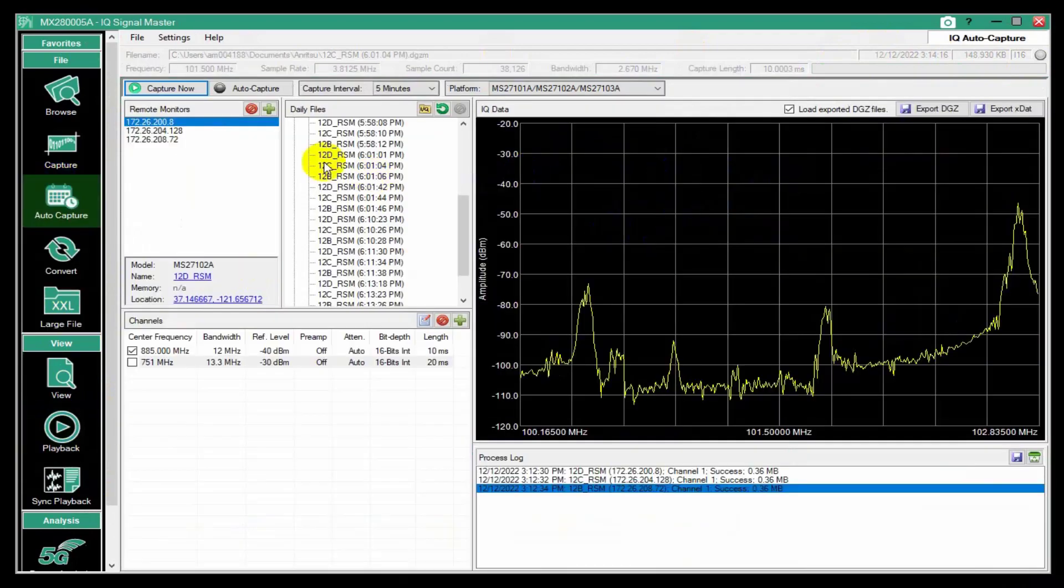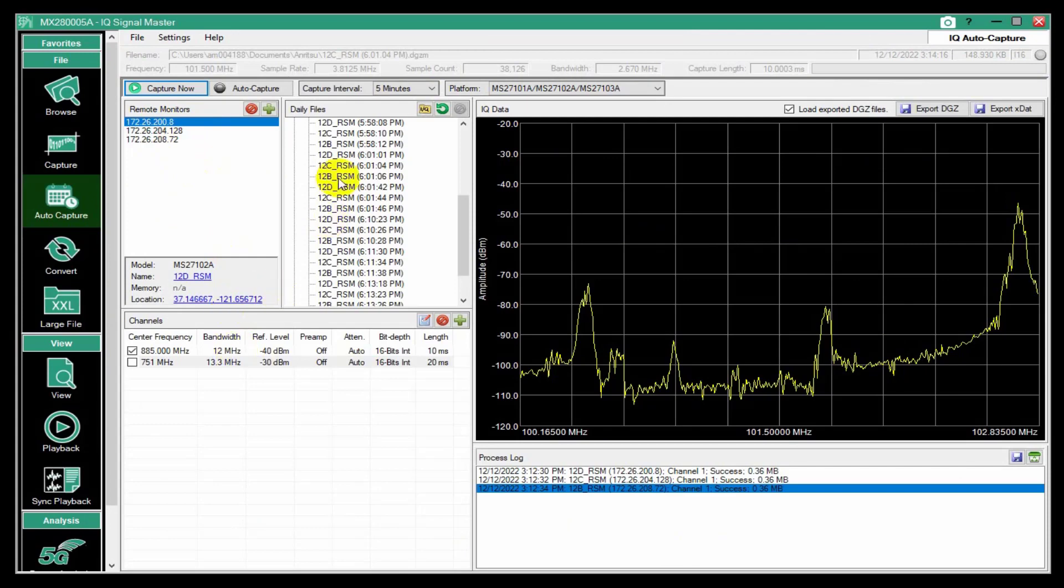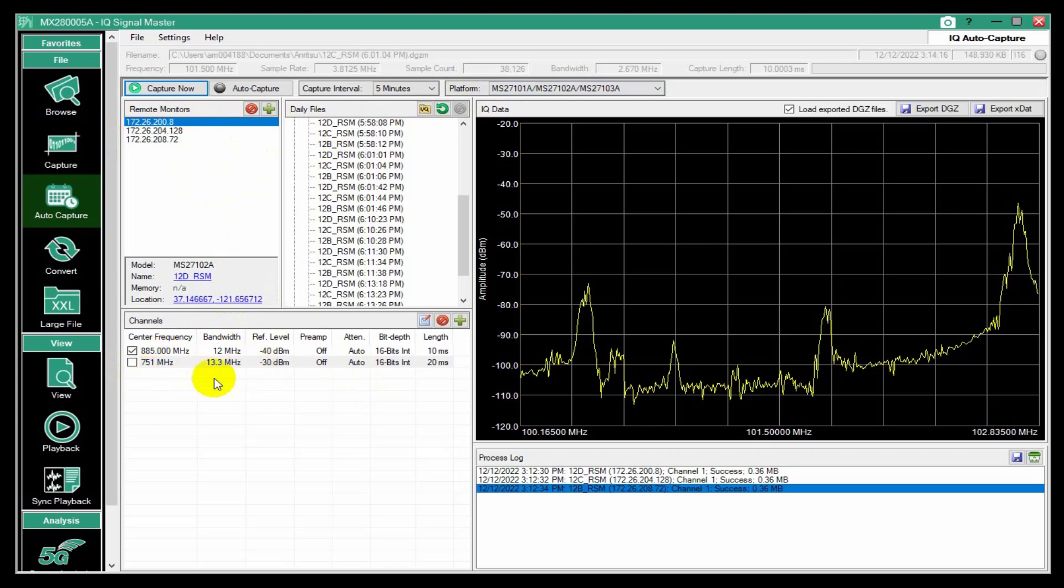So that's just an easy way to do an auto capture and collect a bunch of files from a set of remote spectrum monitors or the FieldMaster Pro, at fixed channels.